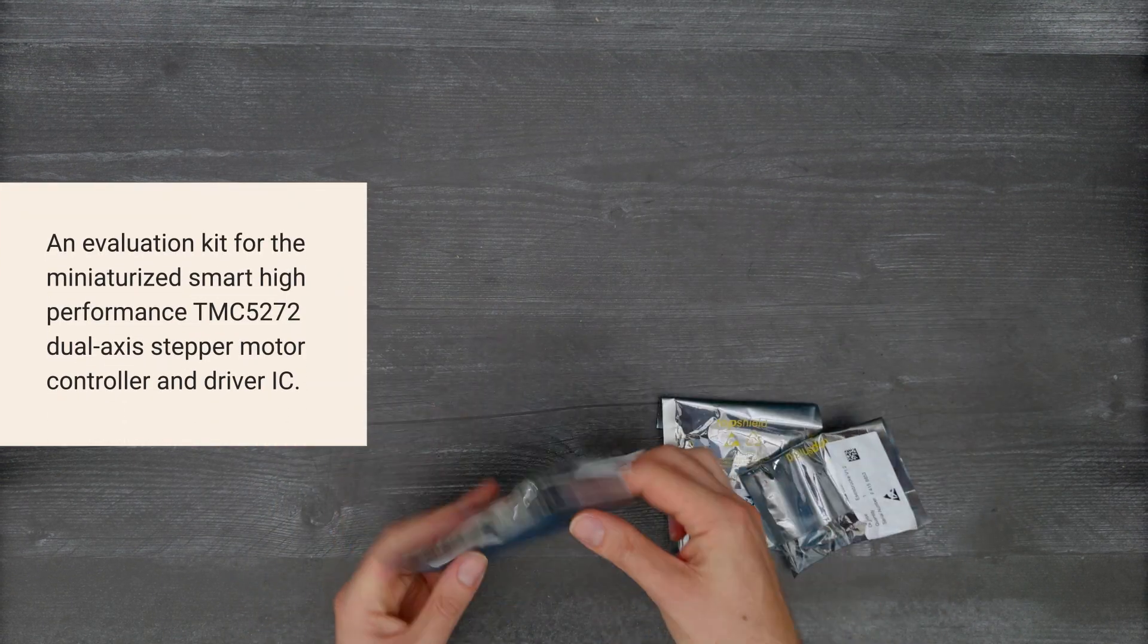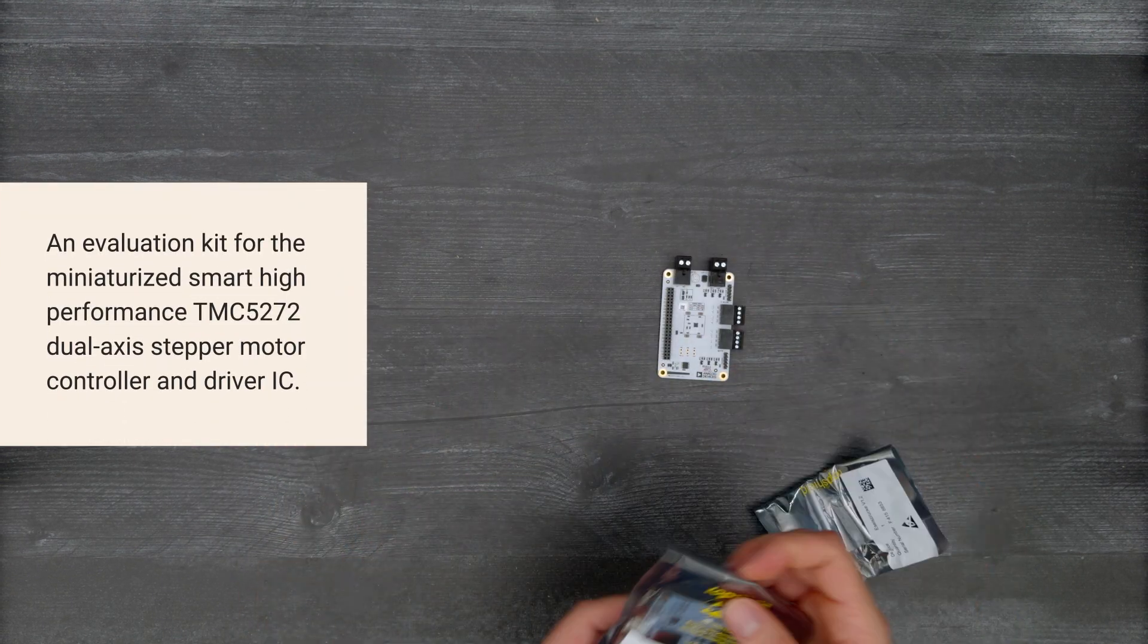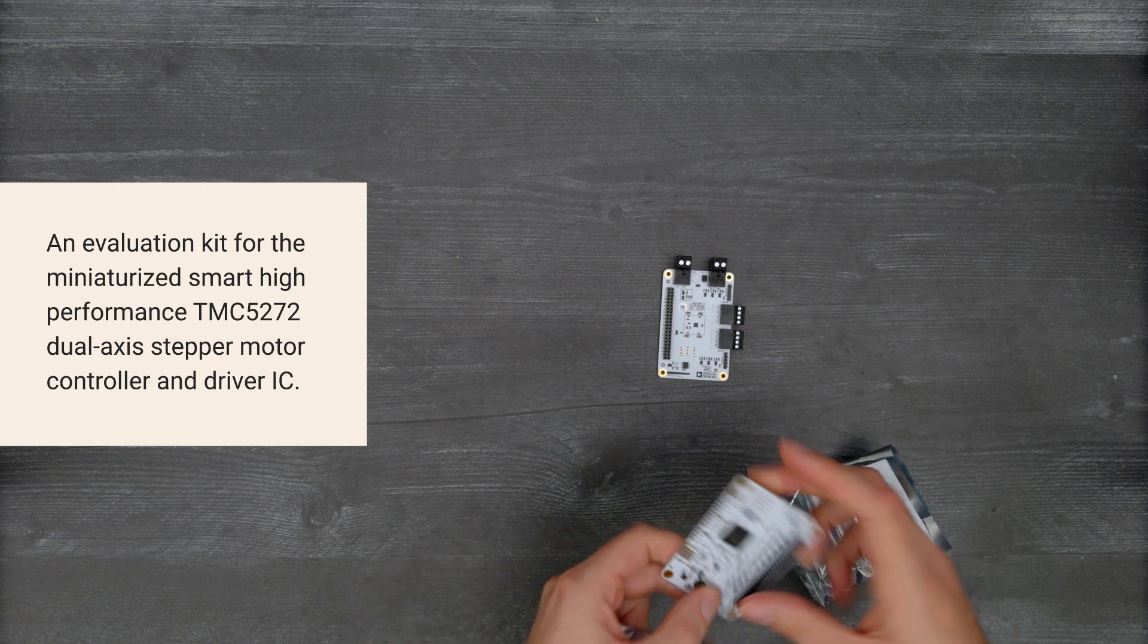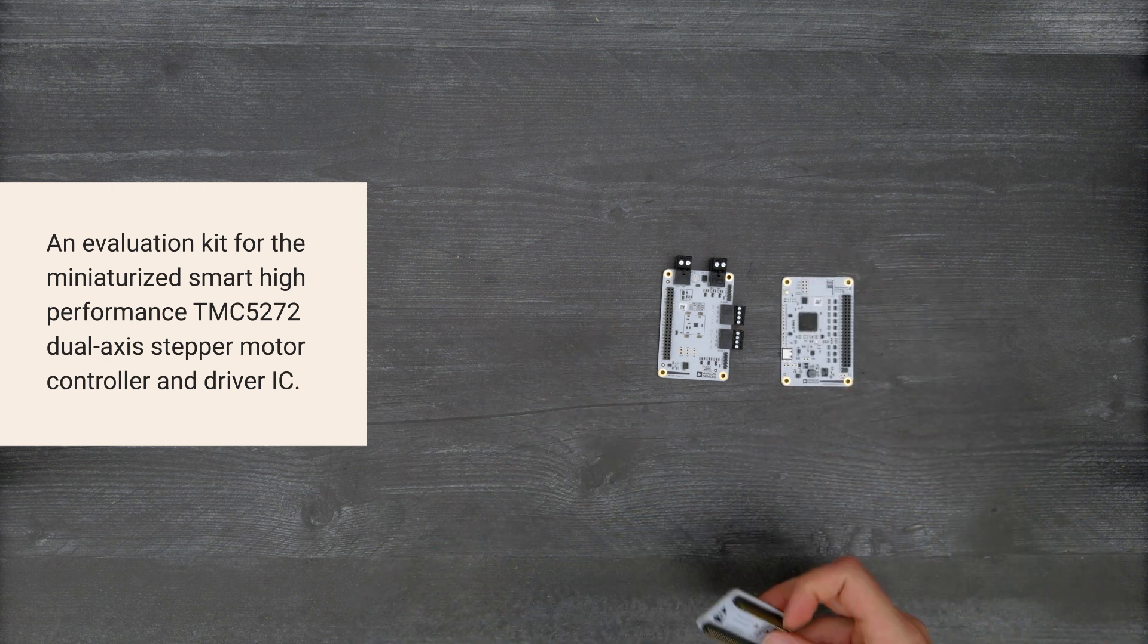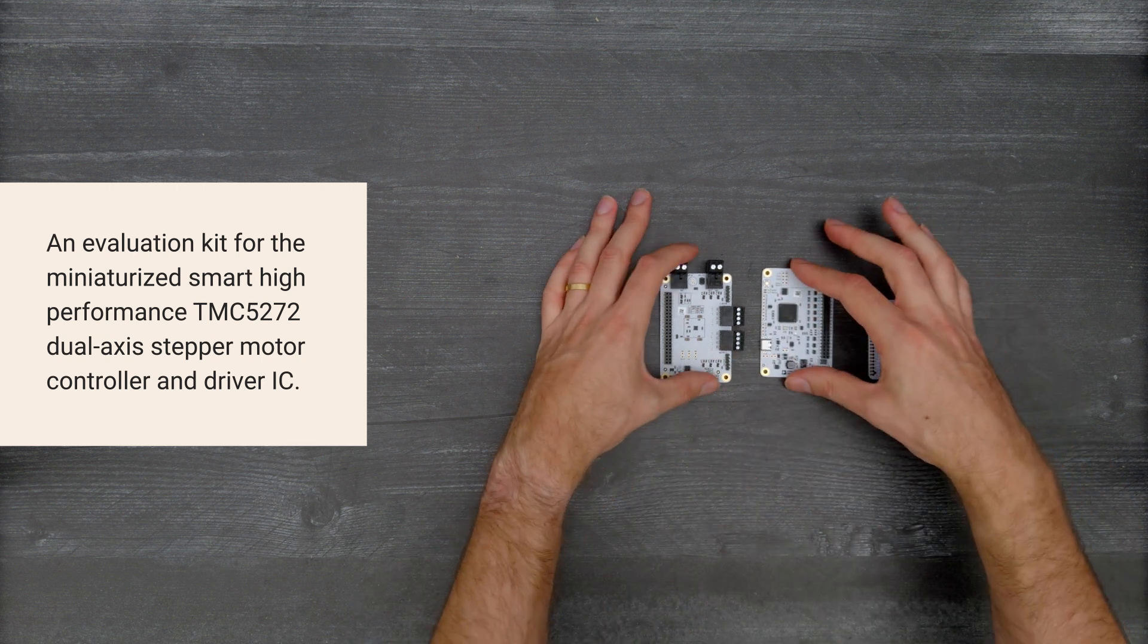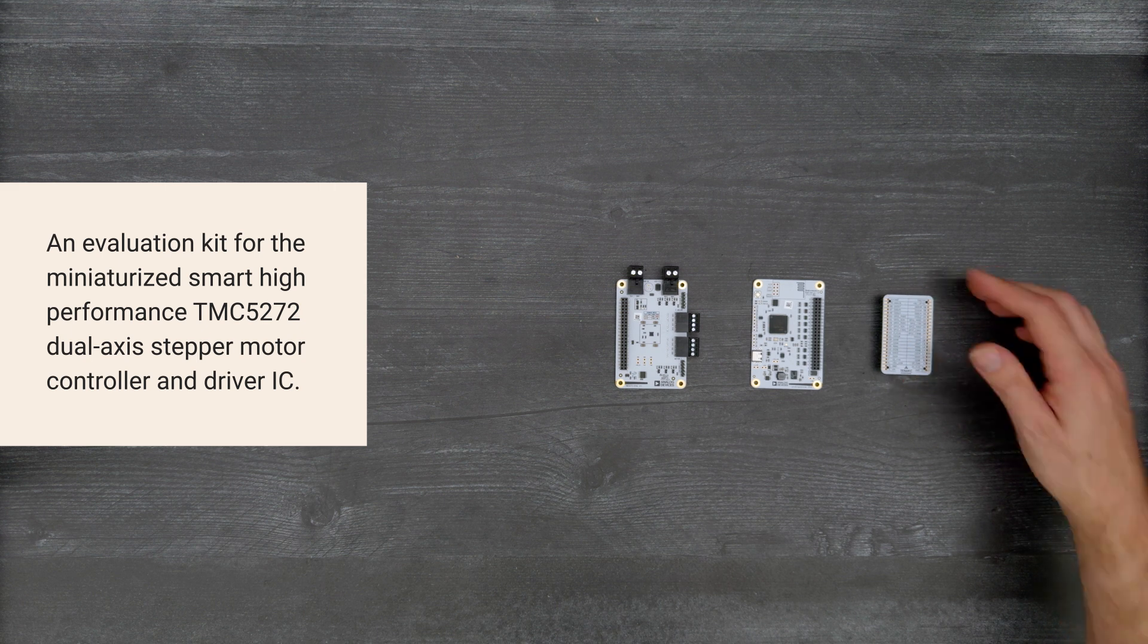An evaluation kit for the miniaturized, smart, high-performance TMC5272 dual-axis stepper motor controller and driver IC.